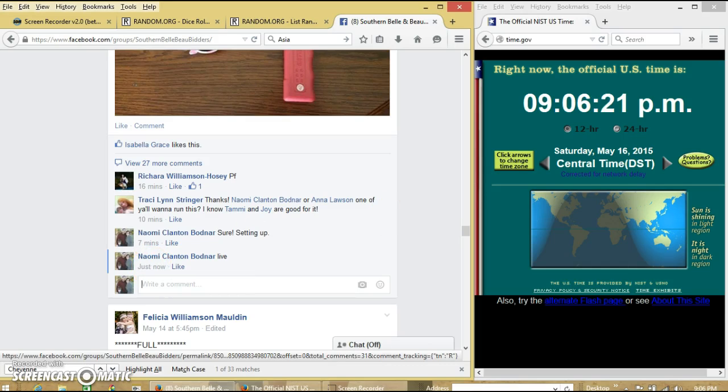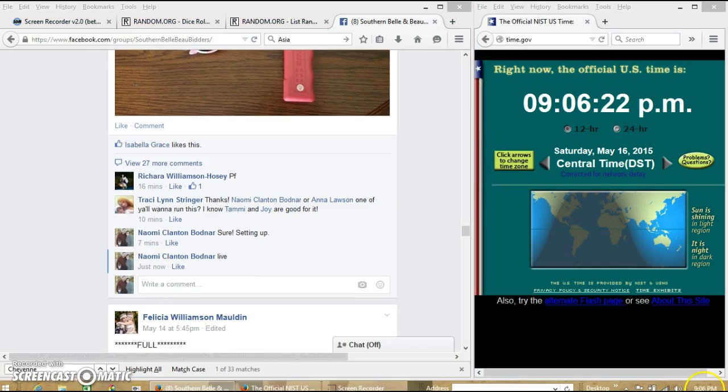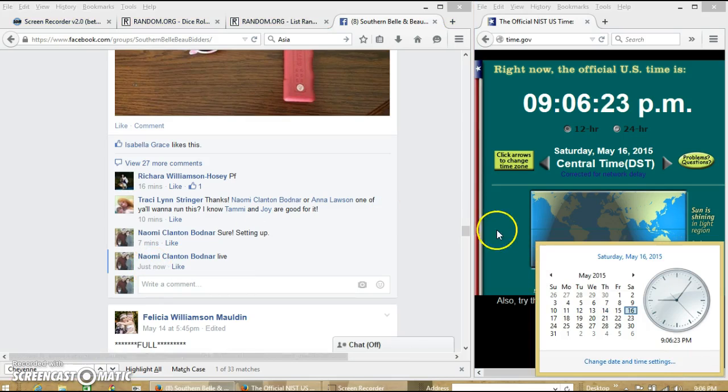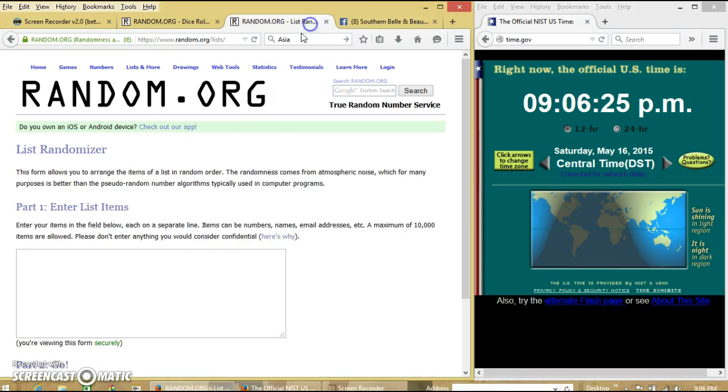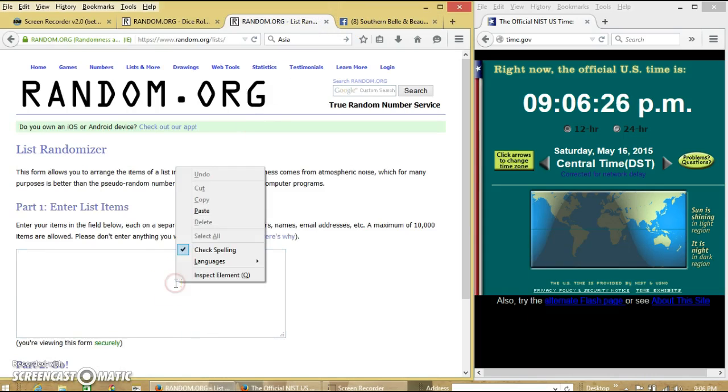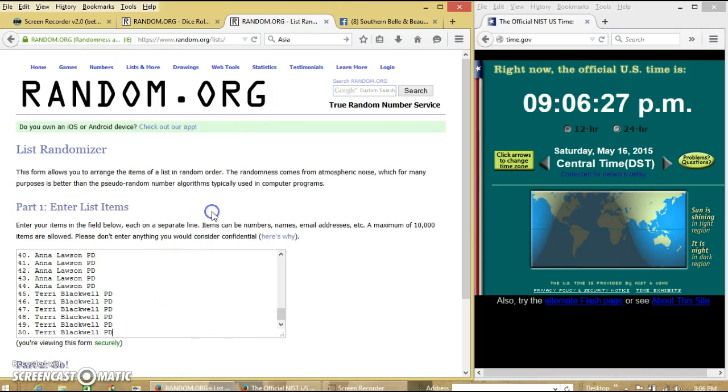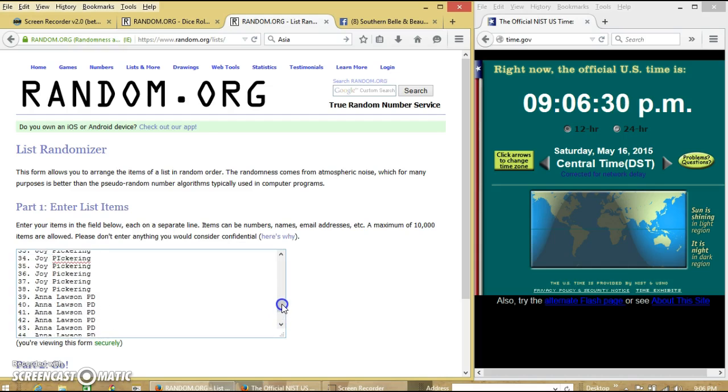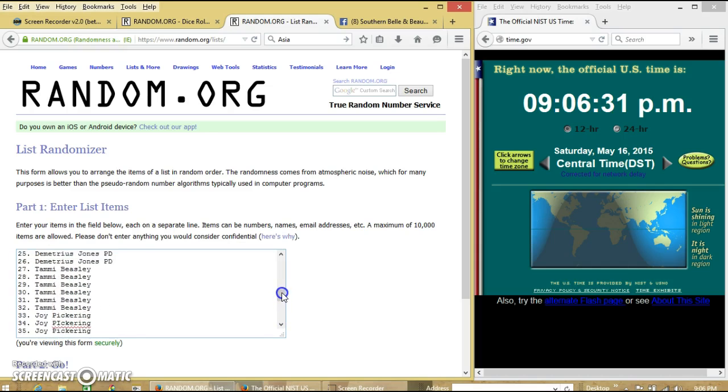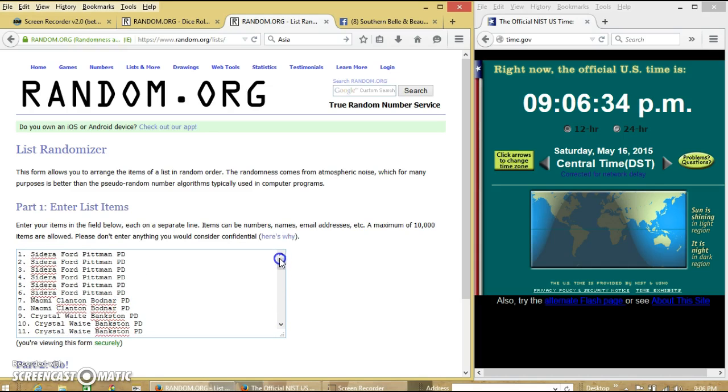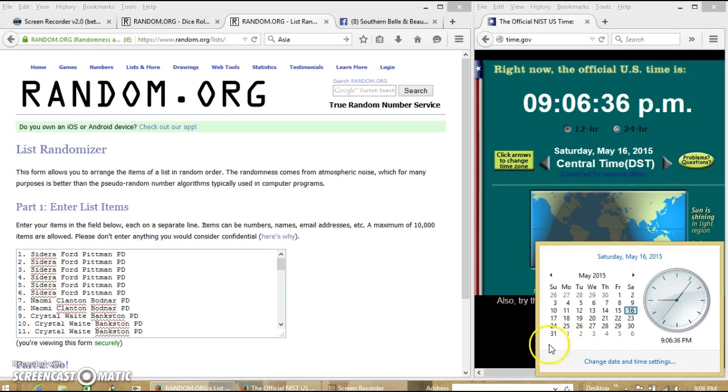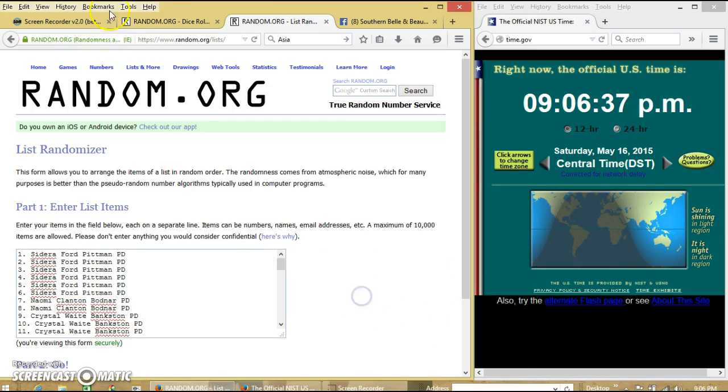At 9:06. We'll scroll through here real quick. Okay, we're going to put for 9:06.